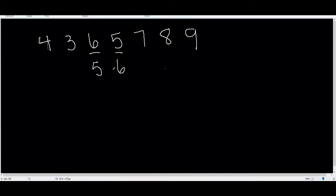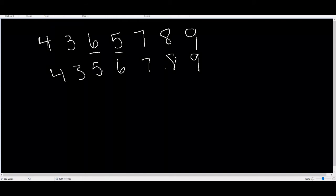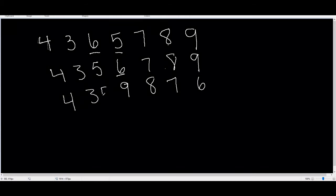So after swapping we get 4, 3, 5, 6, 7, 8, 9. Once we've swapped them, what we do is from the position where we found 6, we sort the array from that position plus 1 all the way to the end of the array in descending order. So that will look like 9, 8, 7, 6, and then the front will remain 4, 3, 5. And that is the four-step algorithm to find the next smallest number with the same digits.